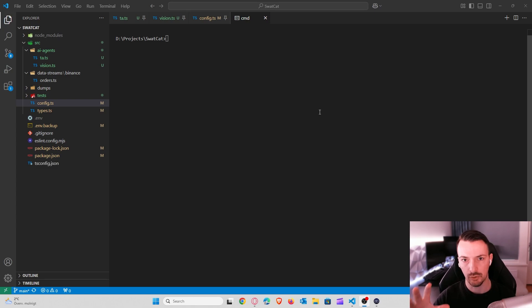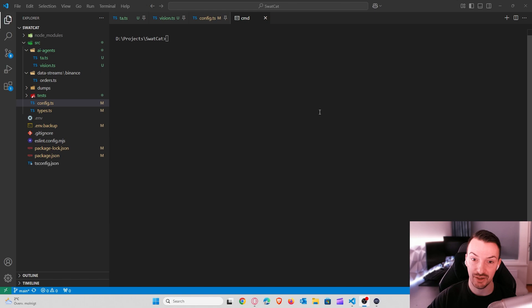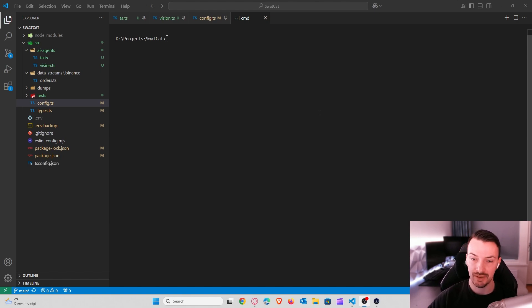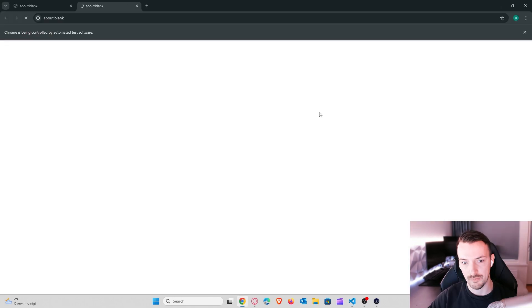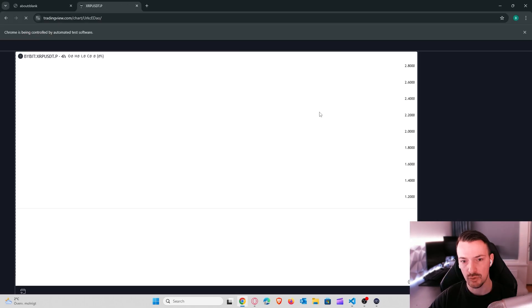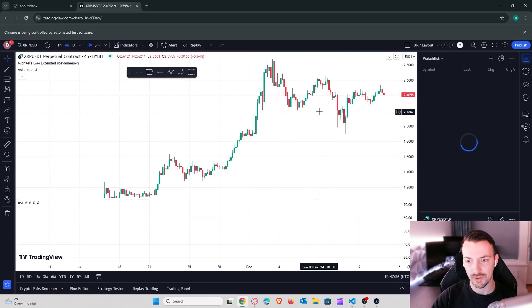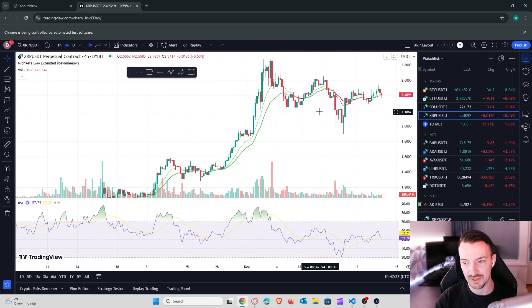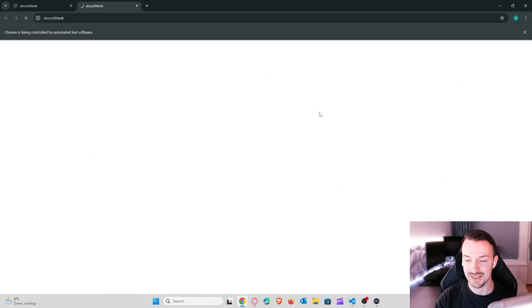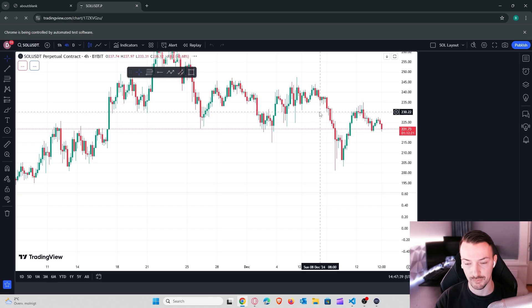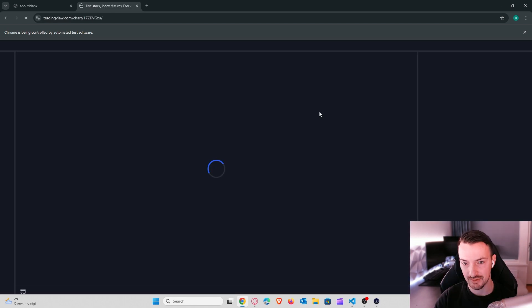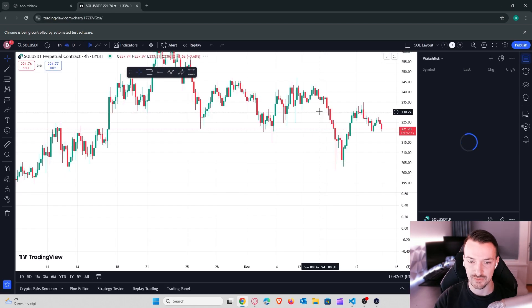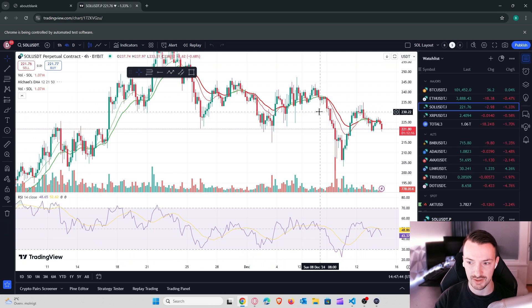Alright, before we start, I will show you what we will build today. I'm here in my code editor and I will start the app for us to see what it does. We're doing three charts.